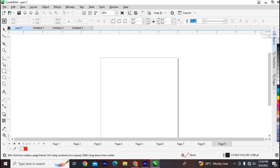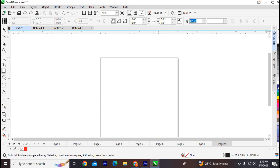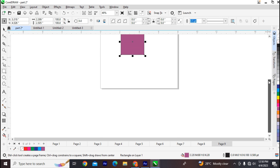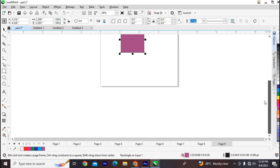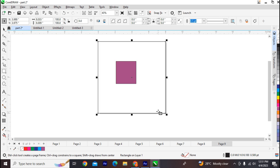On the right side of the interface is the color palette, which displays different types of colors you can use for your drawing. You can click on a color to quickly switch to it. Before the color palette, we also have the horizontal scroll bar and the vertical scroll bar, which allow you to scroll horizontally and vertically across your document.